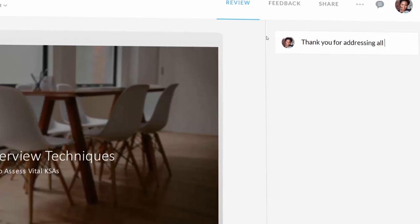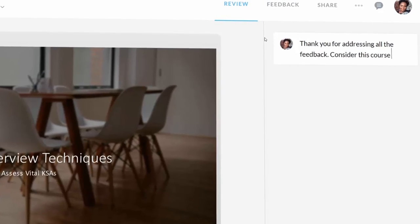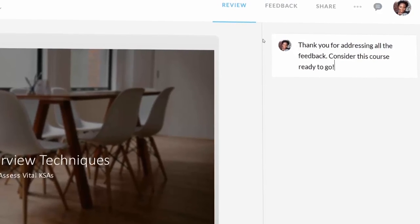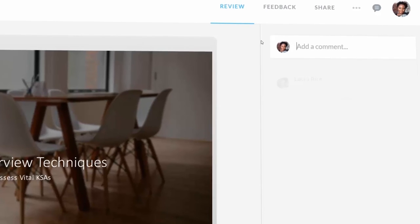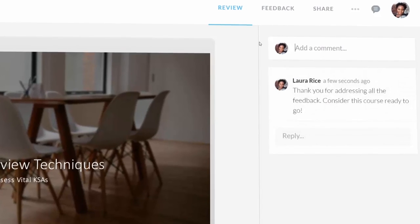With Articulate Review, it's easy to stay in sync with stakeholders and finish projects faster.